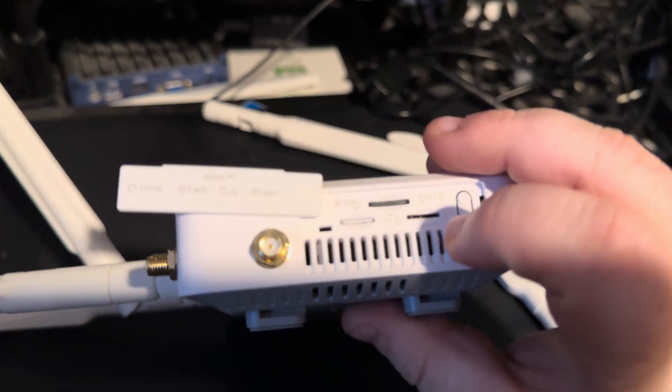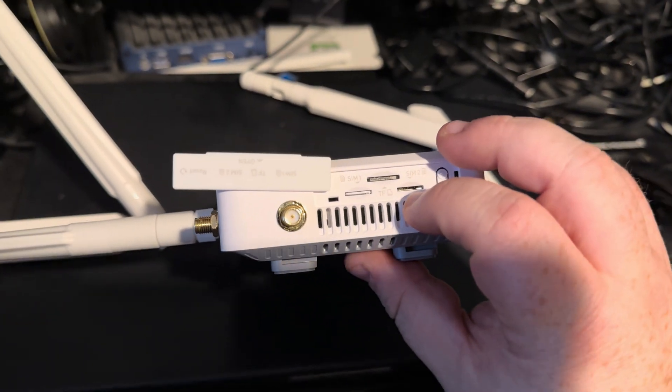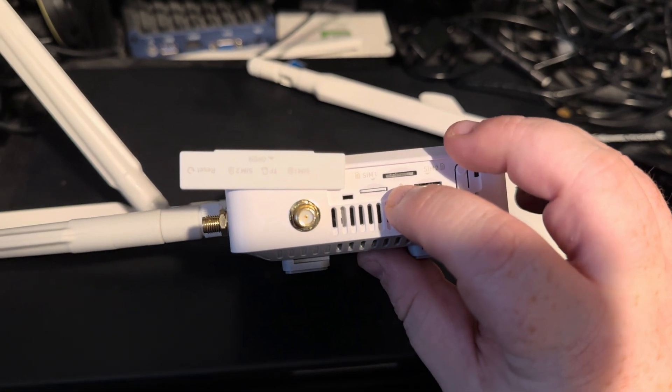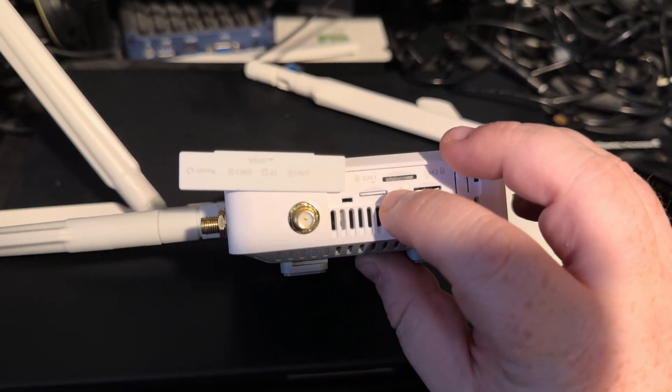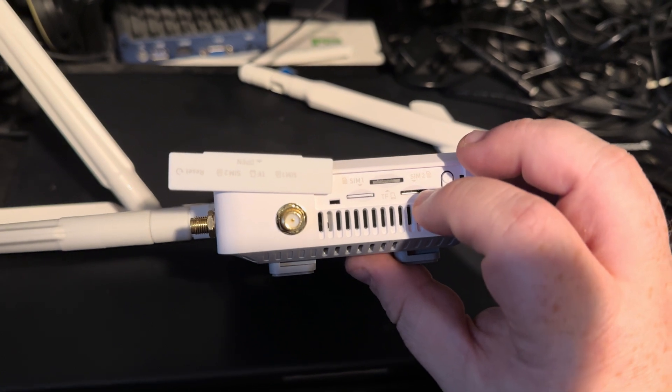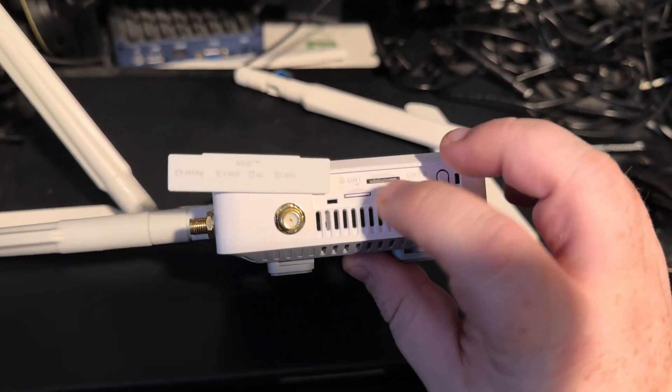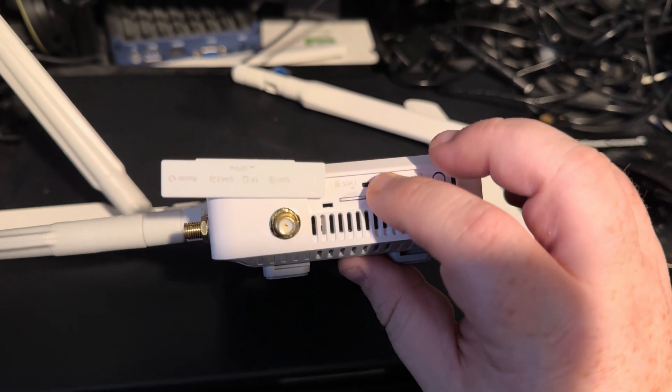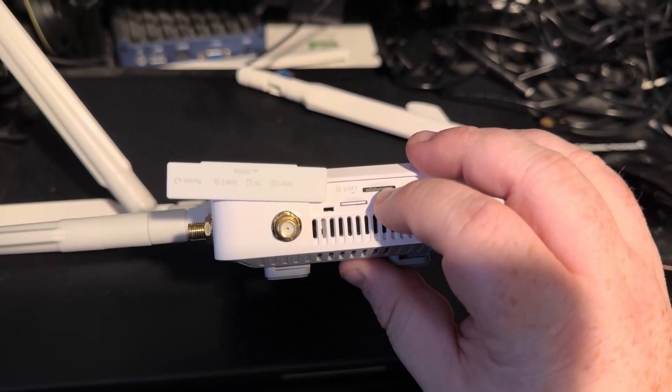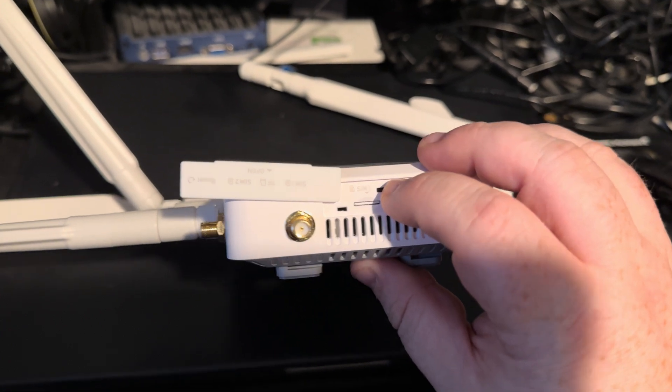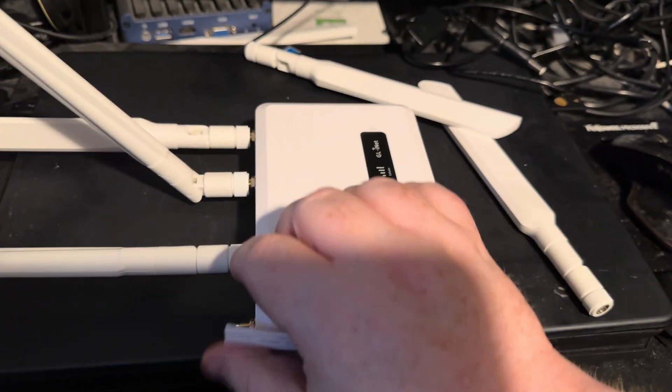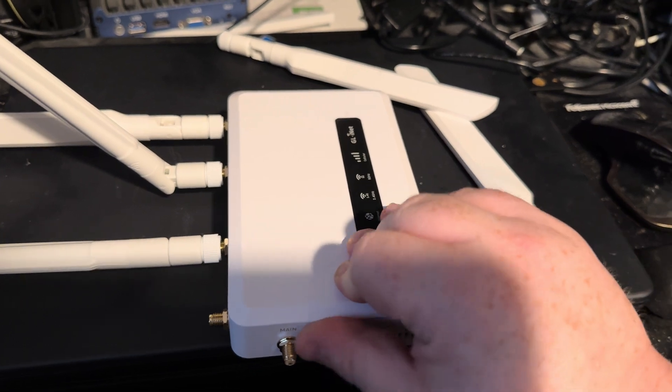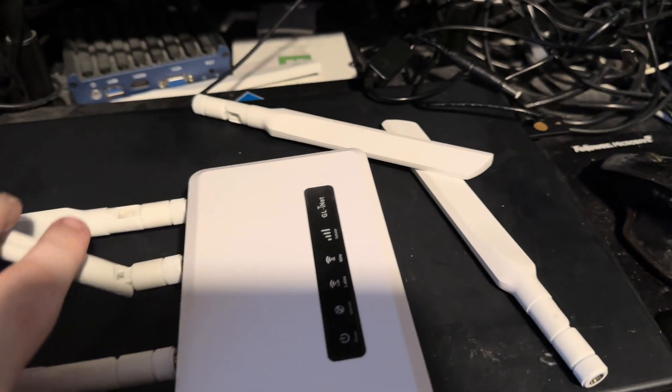So under this panel here, we have two SIM card slots. Now there's only one modem, but it can be set up so that if the signal on one SIM card isn't great, it can swap to the signal on the second one. That can be auto-swapped over. There is a micro SD slot—a 64 gig micro SD card in here—that can be used for creating an SMB file share, WebDAV, or any other type of file share that's supported.